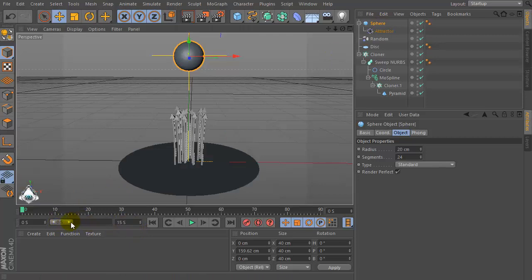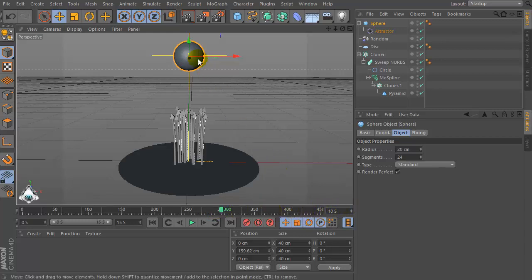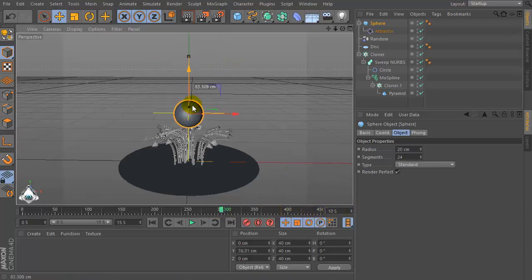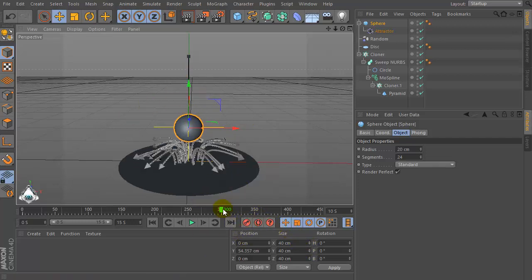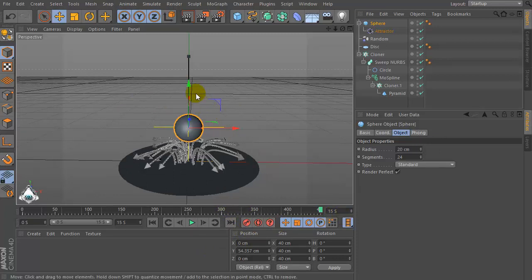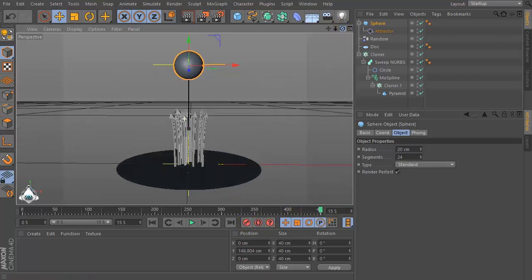Increase the seconds of the Timeline, for example 50 seconds. Then set 0 seconds and add a new keyframe. Then set 10 seconds and set a position of the Sphere, then add a new keyframe again.